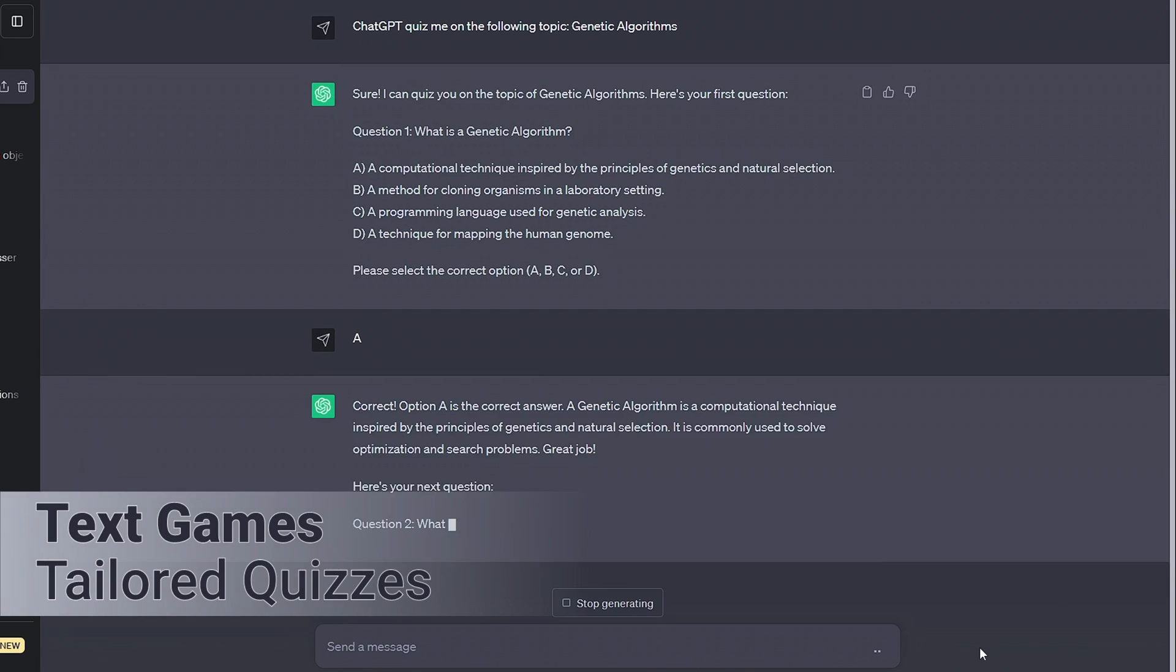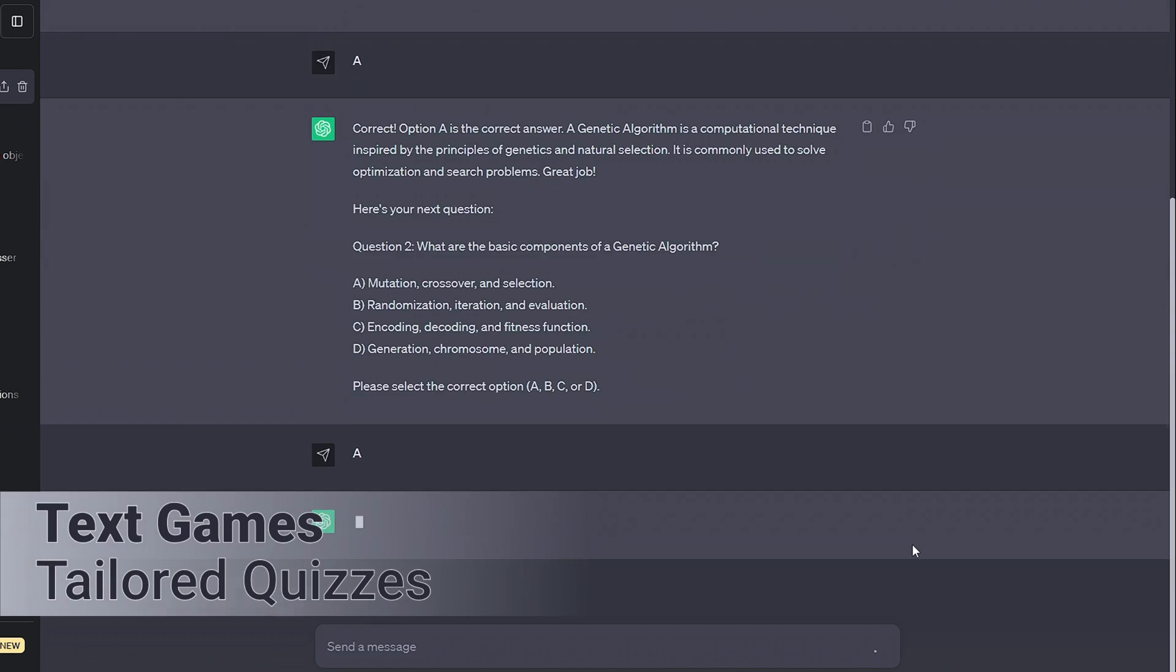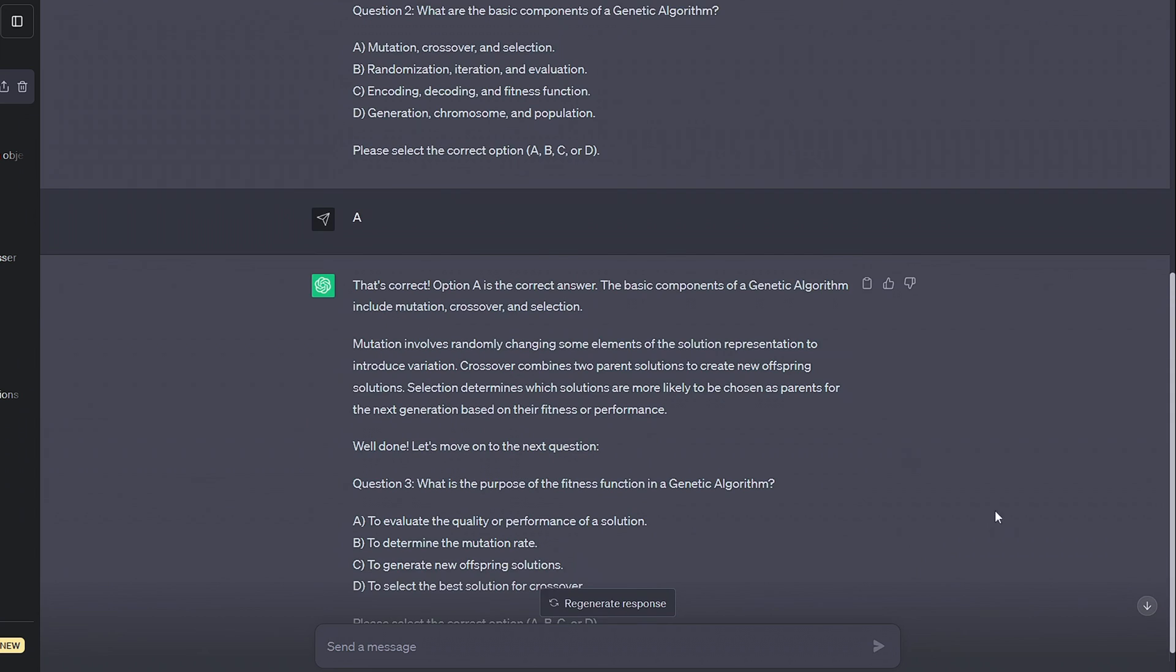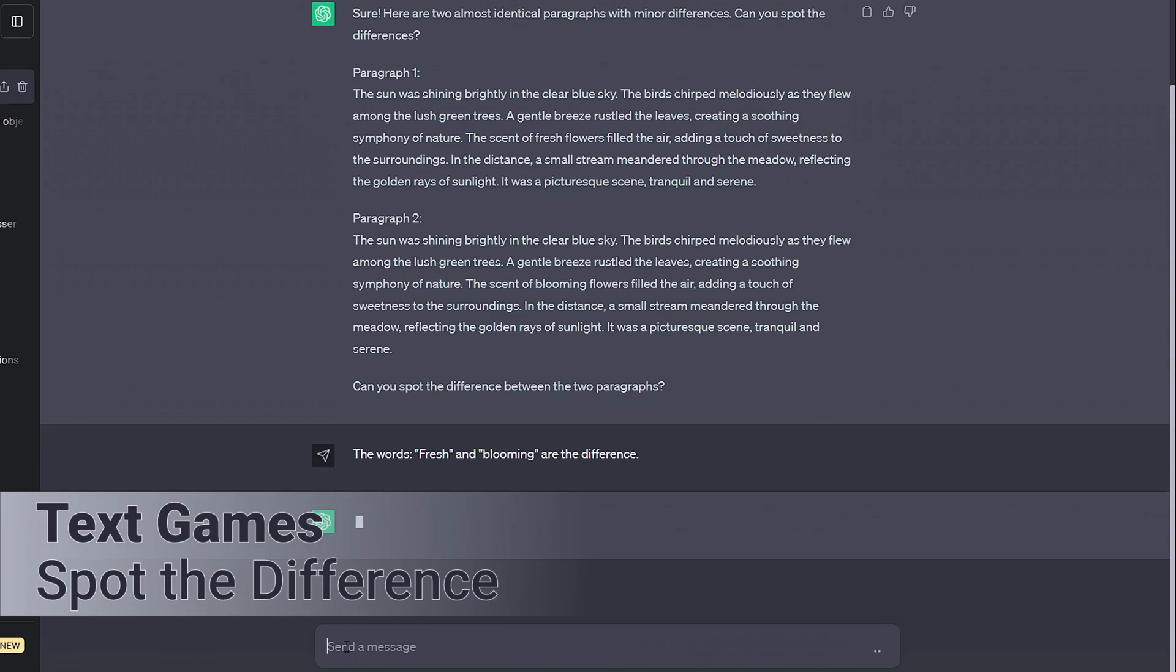We can also play around with quizzes completely tailored to our chosen topic and our set length. But these are just text games. How can we make the games more detailed, more interactive and a bit more fun?